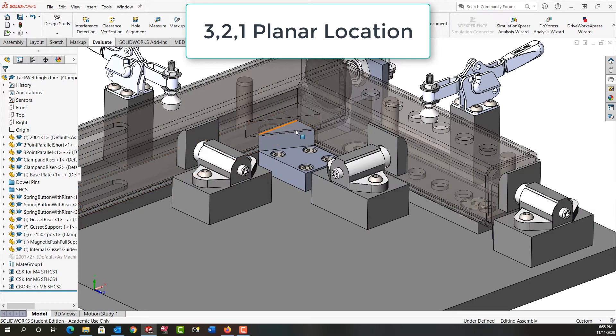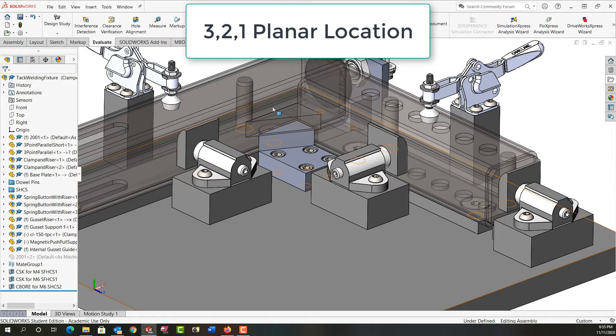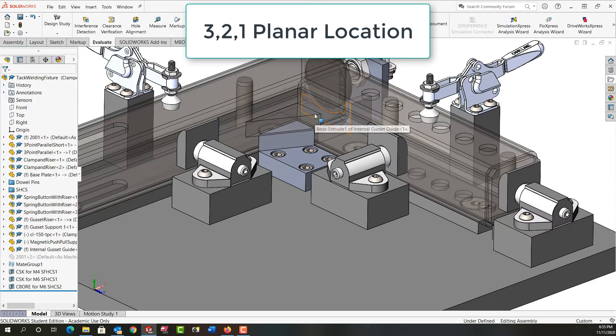For the gusset, we have it sit on this little pad here. So there's our three-point location. And then the long side will touch this face of the tube for our two-point, and then the shorter side will touch this face of the tube for our one-point location.